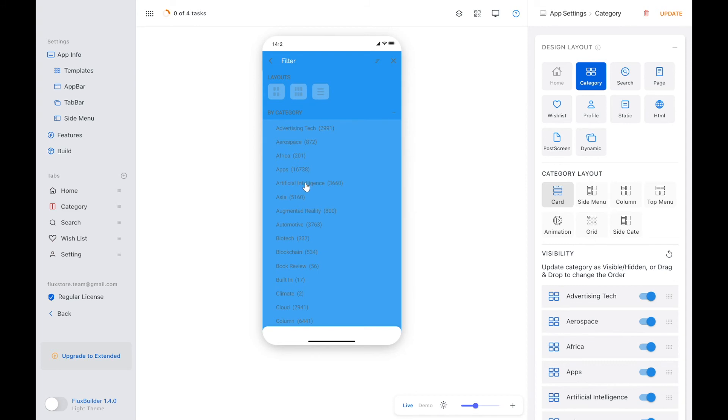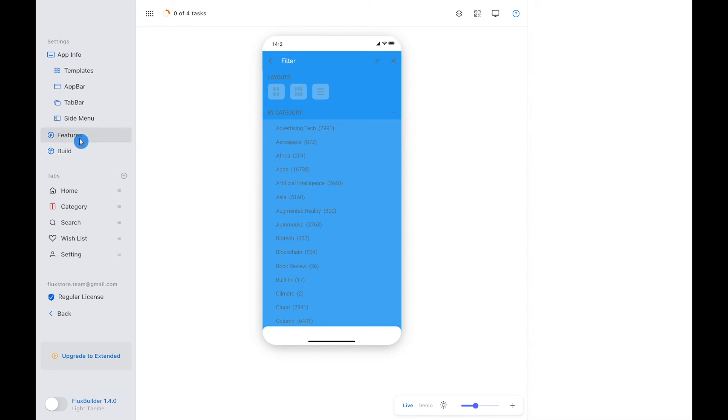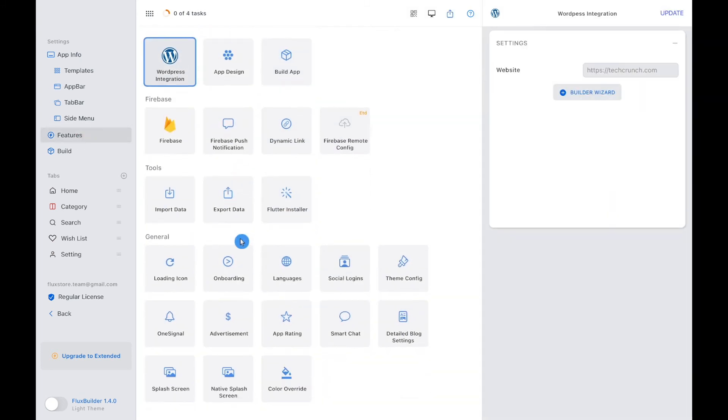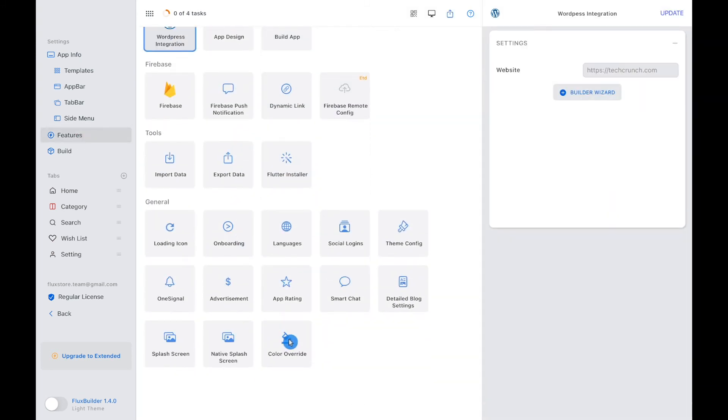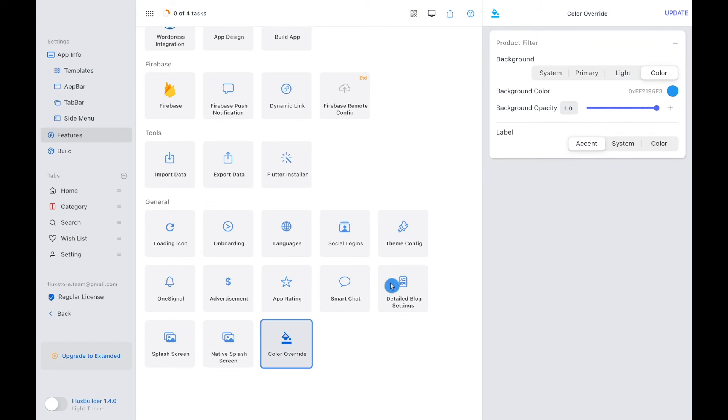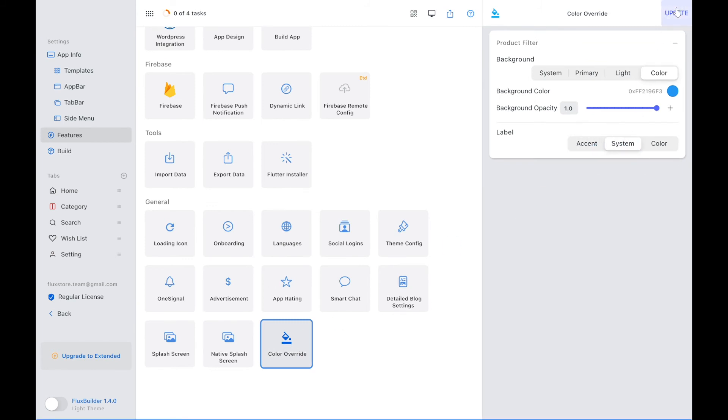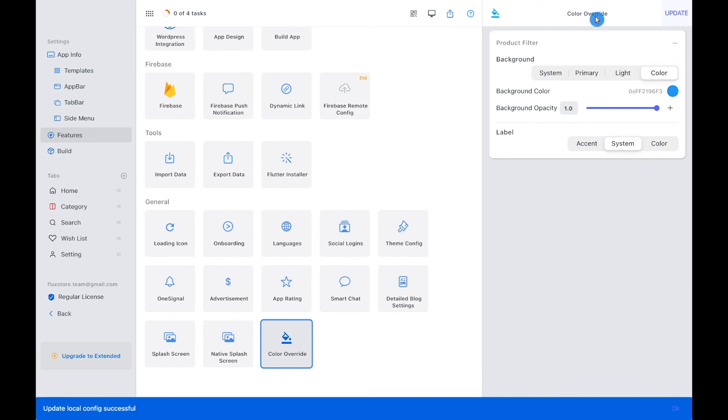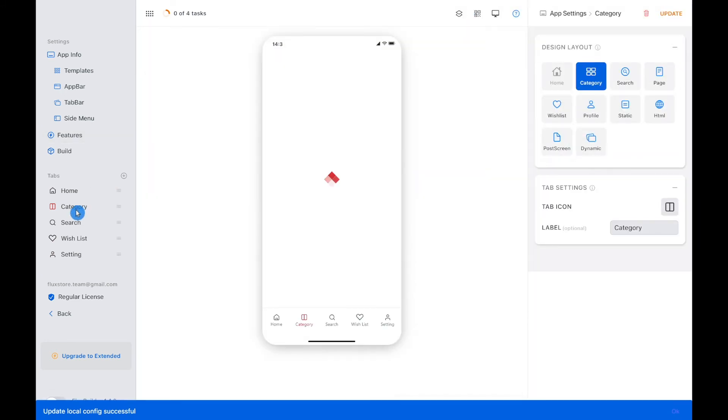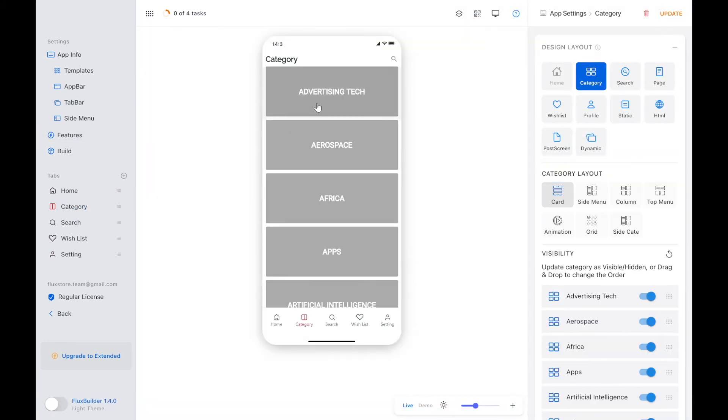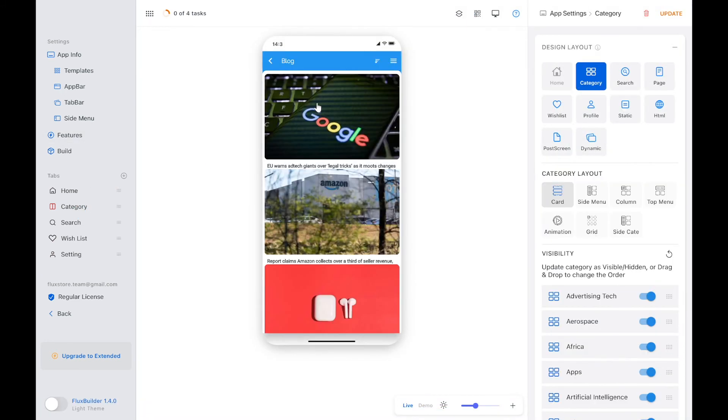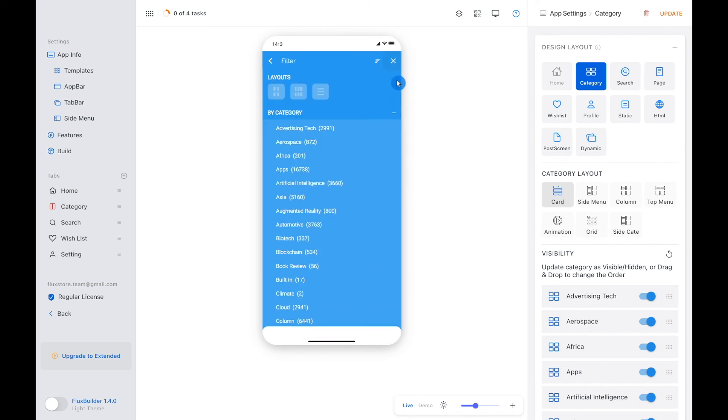Then, we will continue with the label color. With the system color, you will have the displayed text like this.